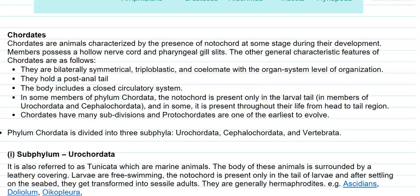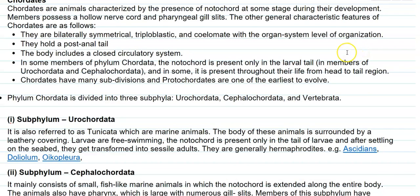Now we look at the points related to chordates. Chordates are animals characterized by the presence of a notochord at some stage during their life cycle development. Members possess a hollow nerve cord as well as pharyngeal gill slits. Their body is bilaterally symmetrical and their germinal layers are triploblastic in nature. They are coelomate organisms with an organ system level of organization, and a fully grown adult is also found to contain a post-anal tail. The body includes a closed circulatory system, whereas in non-chordates it is an open circulatory system.